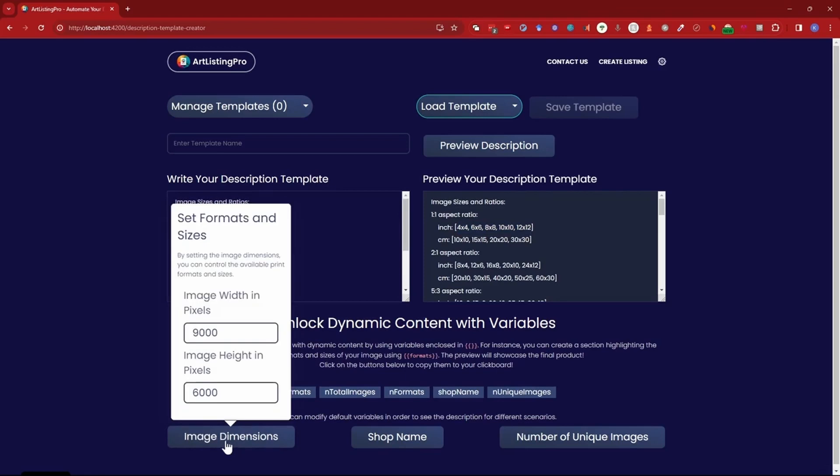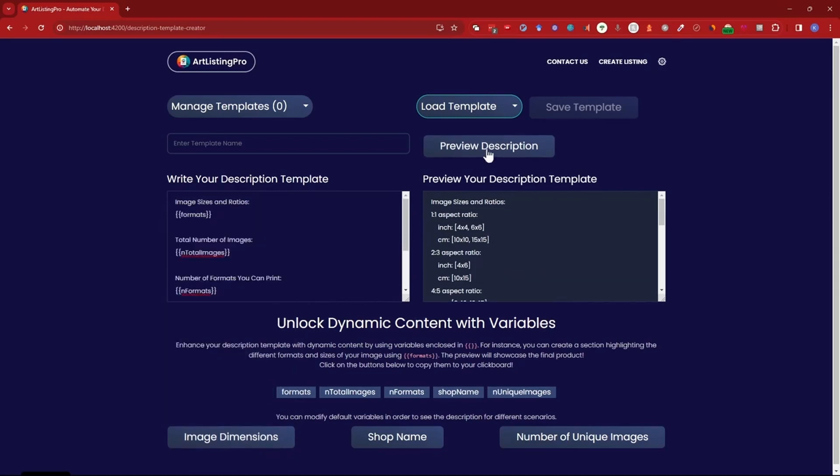If I go to image dimension you can see the width and height I've set. So if I change it to be a lower size and I do preview description now you can see there are less sizes available because the other ones would not reach 300 dpi.